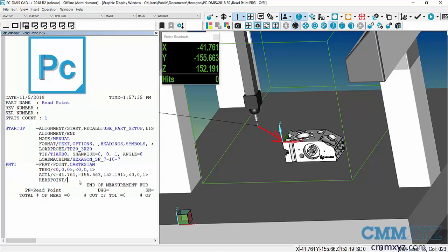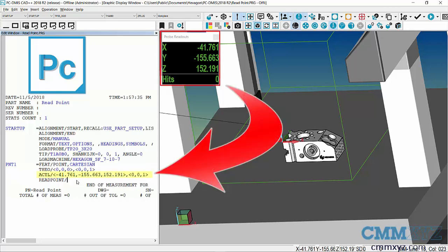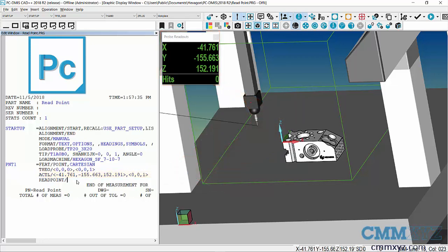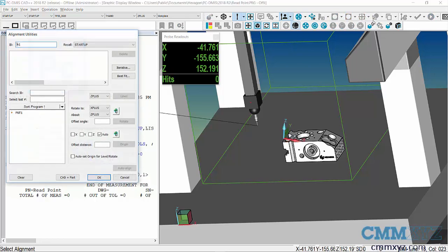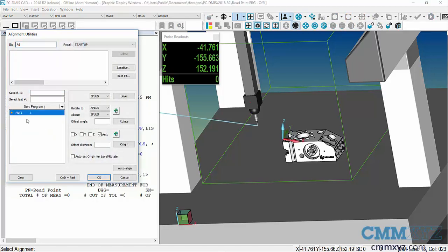The measured values will be the actual machine coordinate positions of where that part is sitting on my CMM. The next step is to do my actual alignment, so this is the actual read point alignment, which again is just an origin alignment. I'll just quickly do that—basically I want my Point 1 to be XYZ origin.